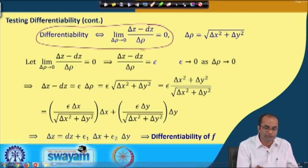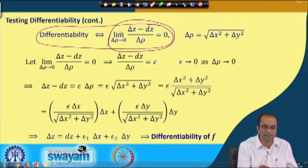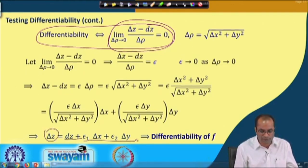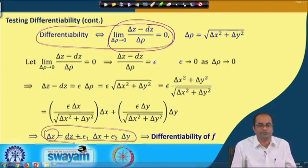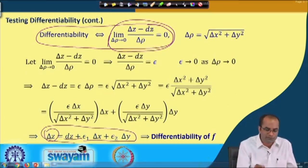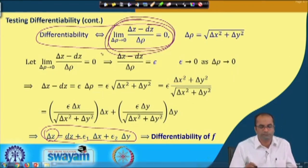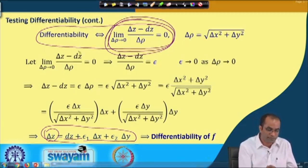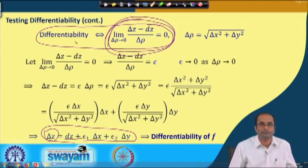We can use this limit definition to test differentiability, because computing this limit is easier than directly expressing delta z in terms of dz and epsilon terms. Most of the time we will use this limit definition to prove differentiability of a function.